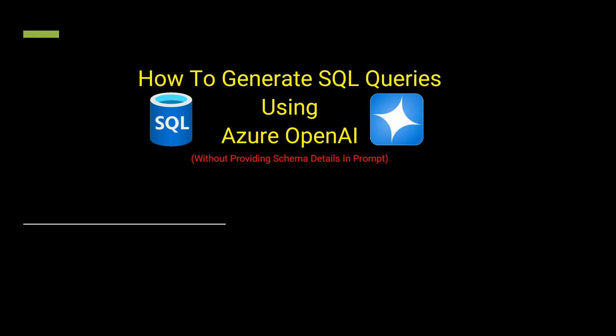Hello everyone, welcome back to my channel and here I am with the most awaited video. In this video I'm going to tell you how you can generate SQL queries using Azure OpenAI without giving any schema details in the prompt.